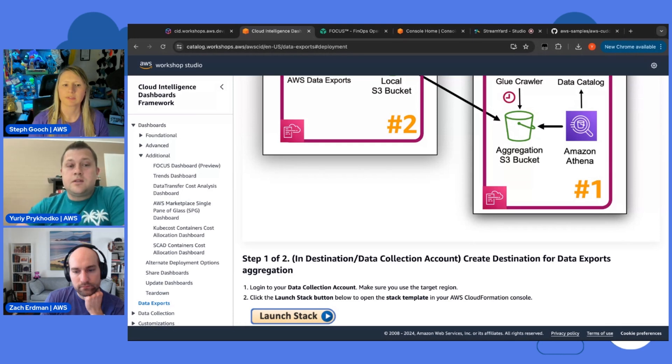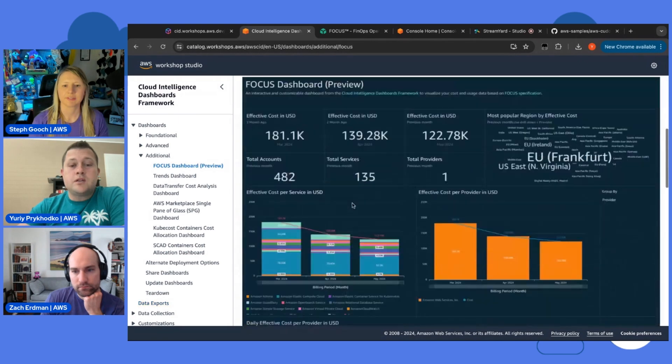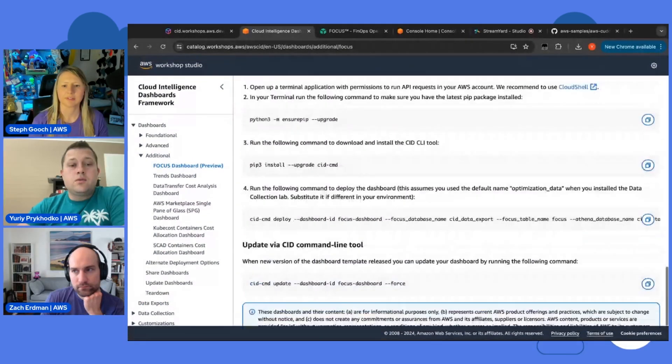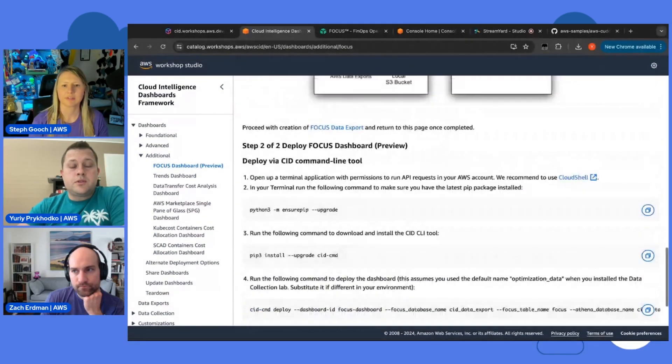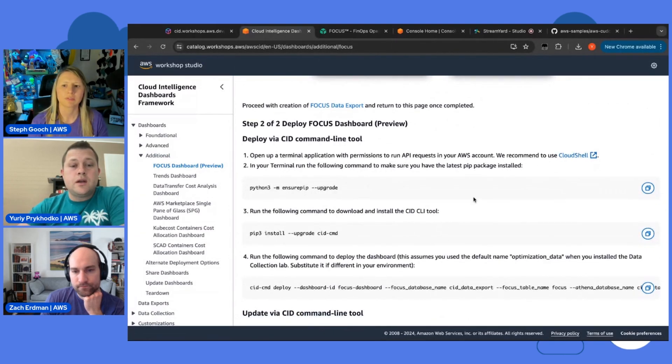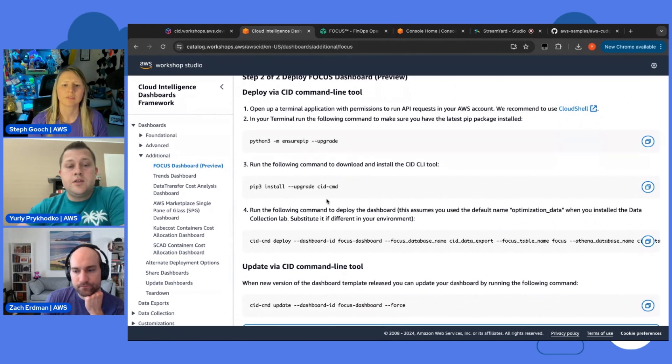So that's step one, right? We have data export. And let's get back to the dashboard. Now we go to the dashboard deployments. To deploy the dashboard, it's very simple. You go to your data collection account. You open the Cloud Shell.